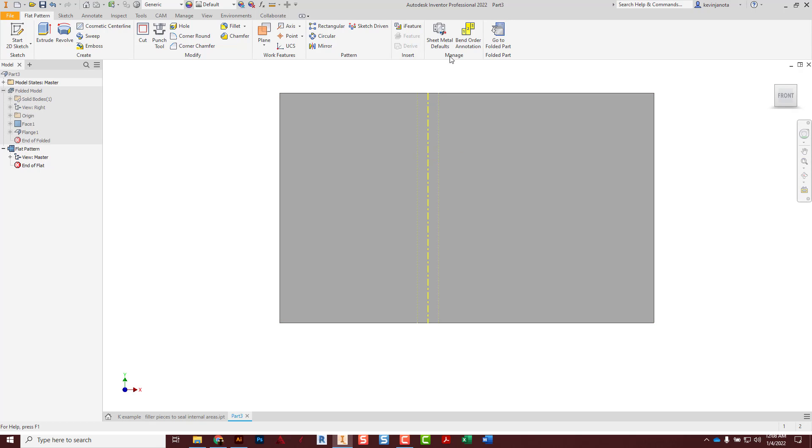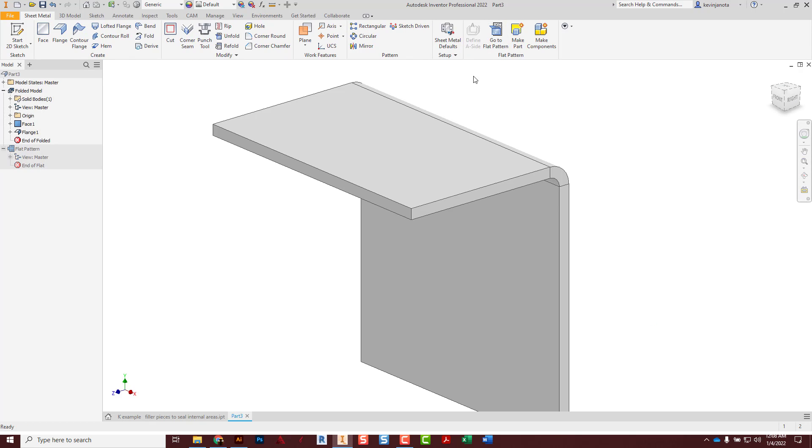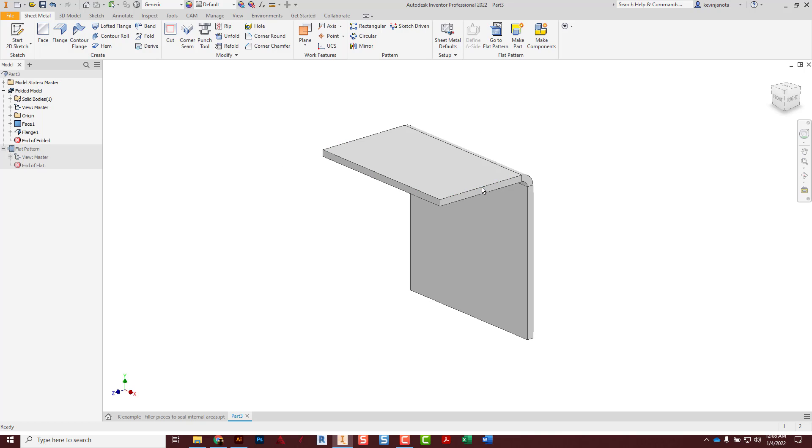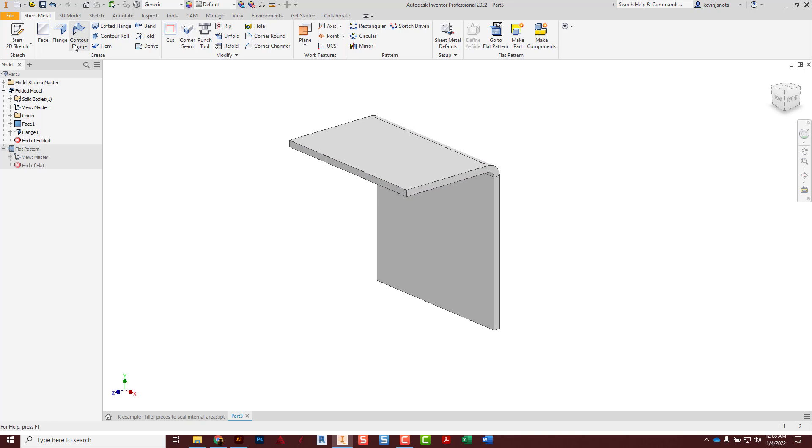That's really I think the magic that this tool lets you do. Go back to folded part, it lets us design in 3D the way we're picturing something in our head, but yet it's going to give us those flat patterns so we can make them easily.